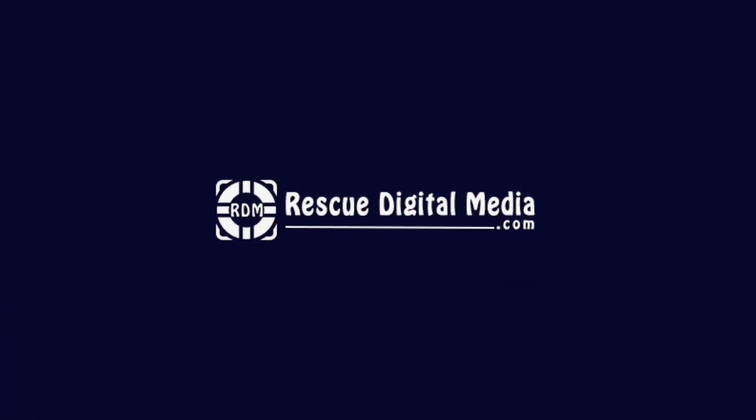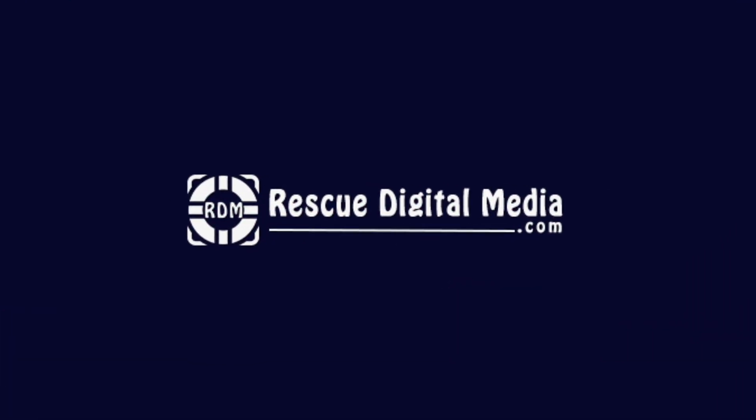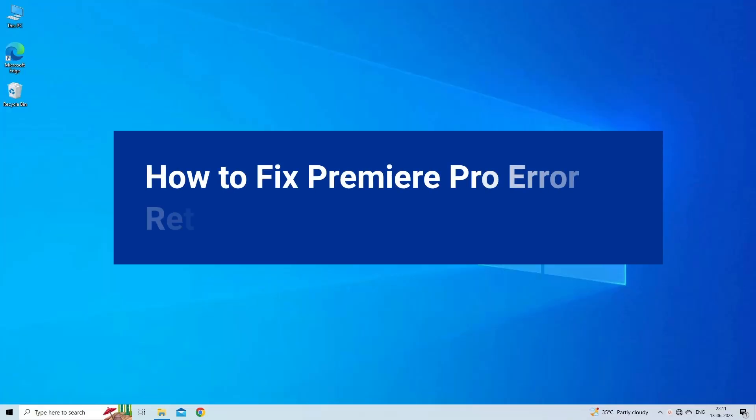Hello guys and welcome back to our channel Rescue Digital Media. Today I am here with 6 quick methods on how to fix Premiere Pro error retrieving frame.